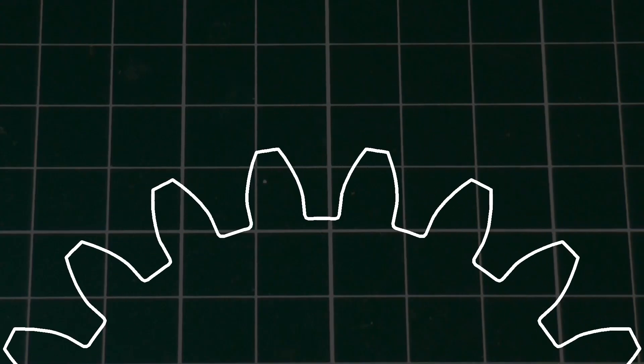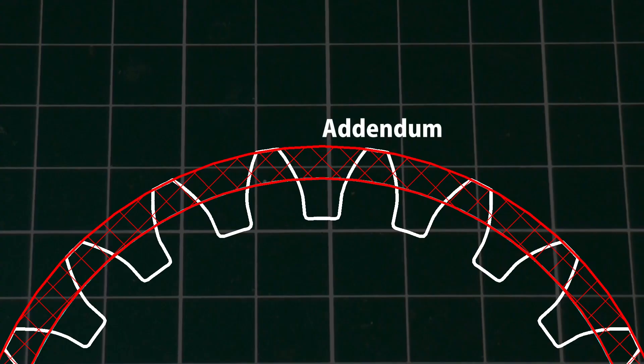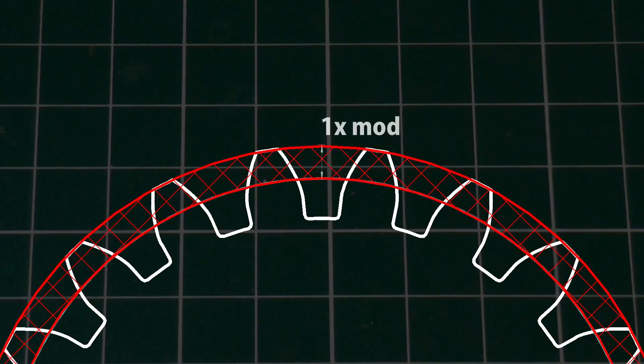The height the gear teeth project beyond the pitch circle is called the addendum. For metric gears, this is equal to the module, so for a one module gear, this distance is 1mm.